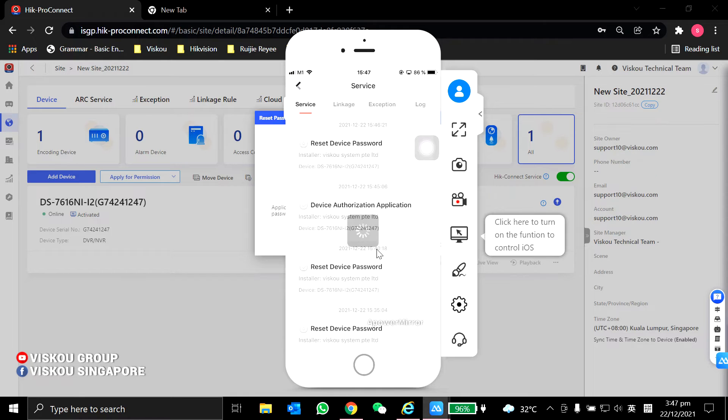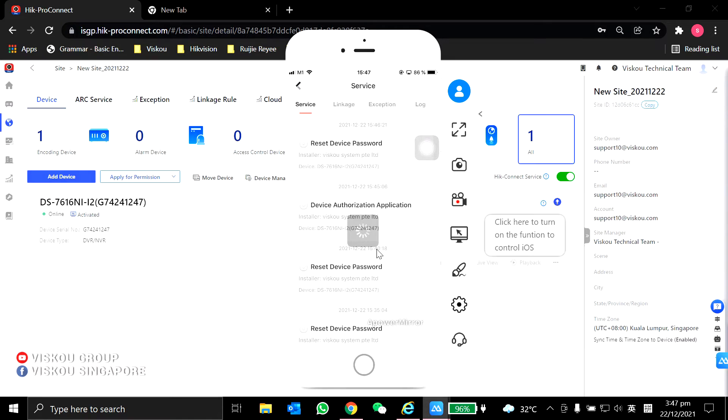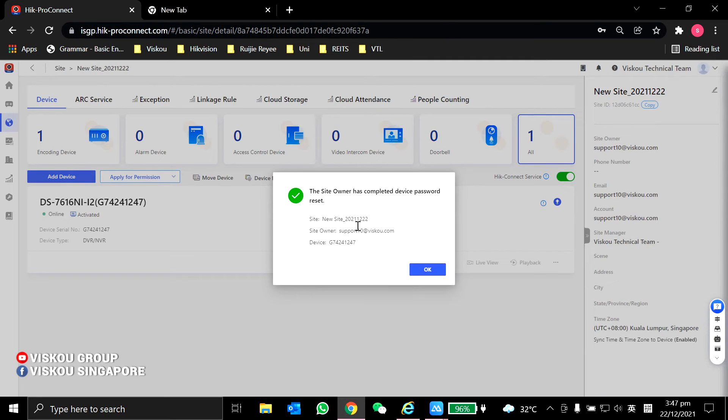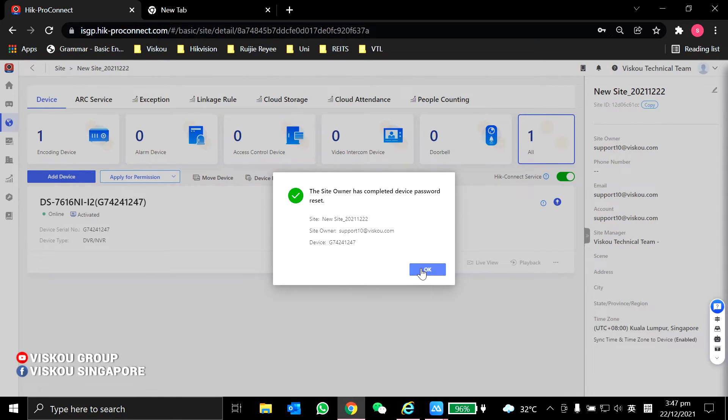Now, the reset password process is complete. You can see on my screen over here, site owner has completed device password reset. Then I click OK.